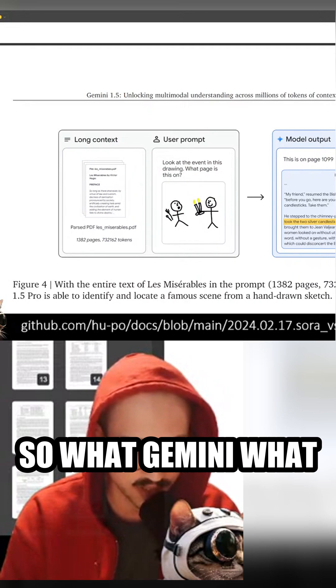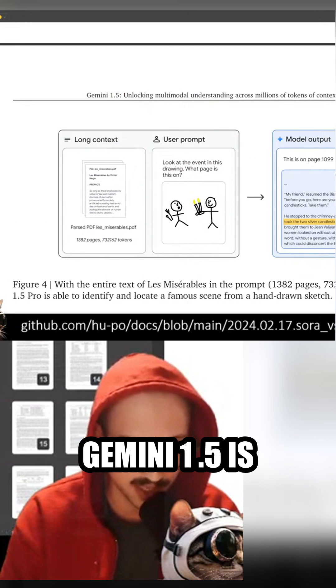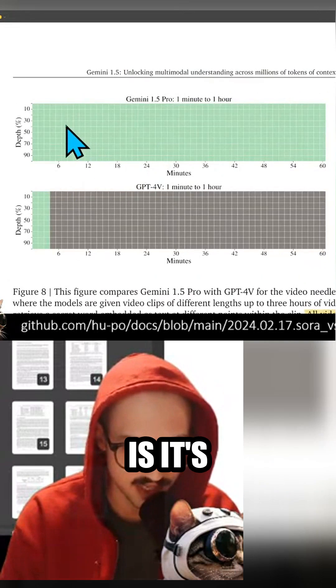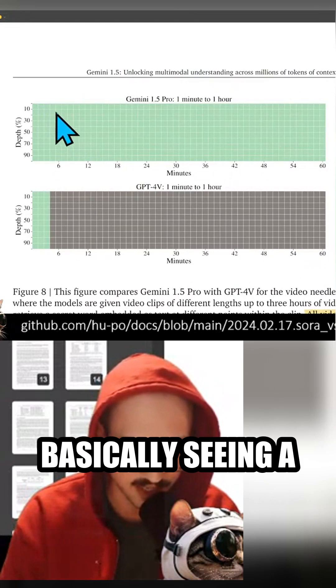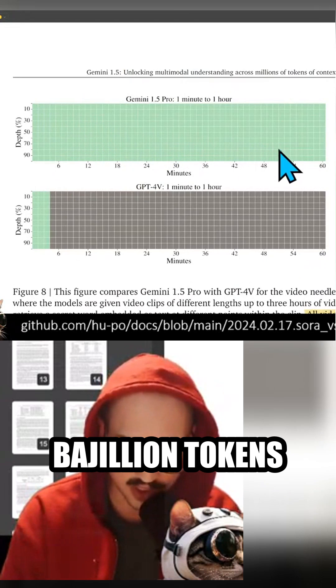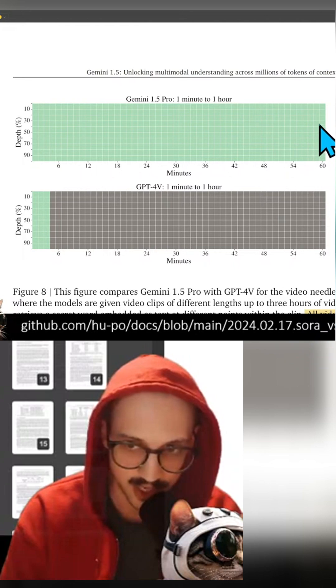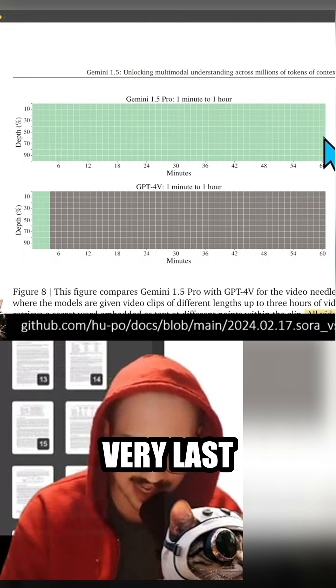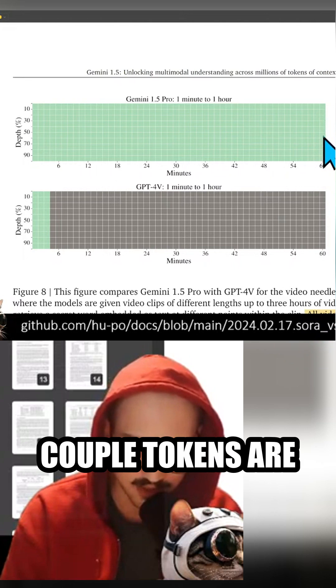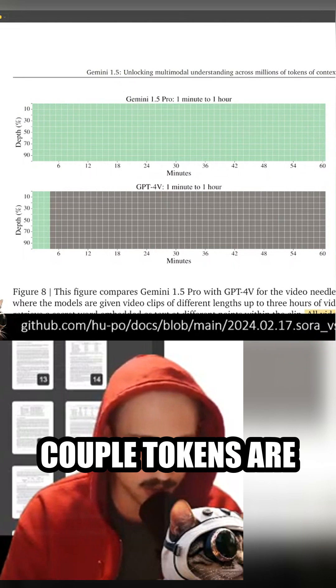And then you basically feed it this entire thing. So what Gemini 1.5 is seeing is it's basically seeing a bajillion tokens representing Les Miserables, and then the very last couple tokens are basically this.